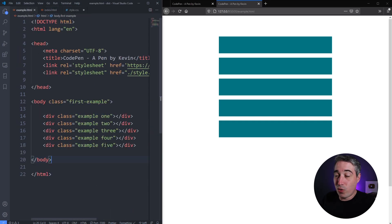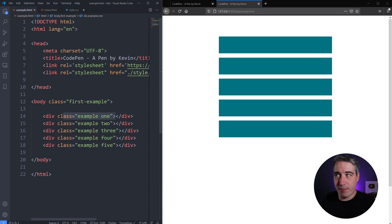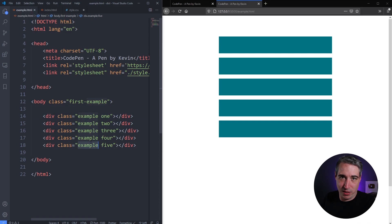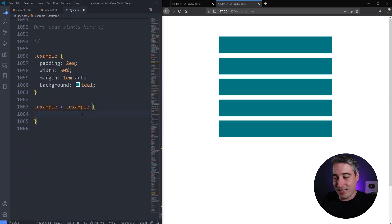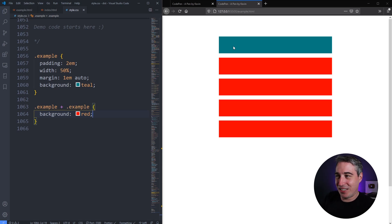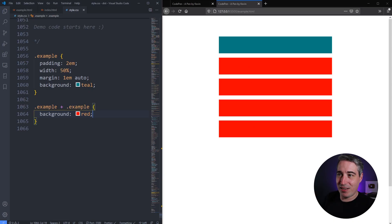This is saying it's looking for adjacent siblings. What is an adjacent sibling? Back in my HTML — 'adjacent' means 'comes before it.' Does the first one have an example before it? Nope. Does the second one? Yes. The third and fourth? Yes. So `.example + .example` with a background of red — if I hit save, all of them change except the first one, because every one except the first has a sibling before it with class example.